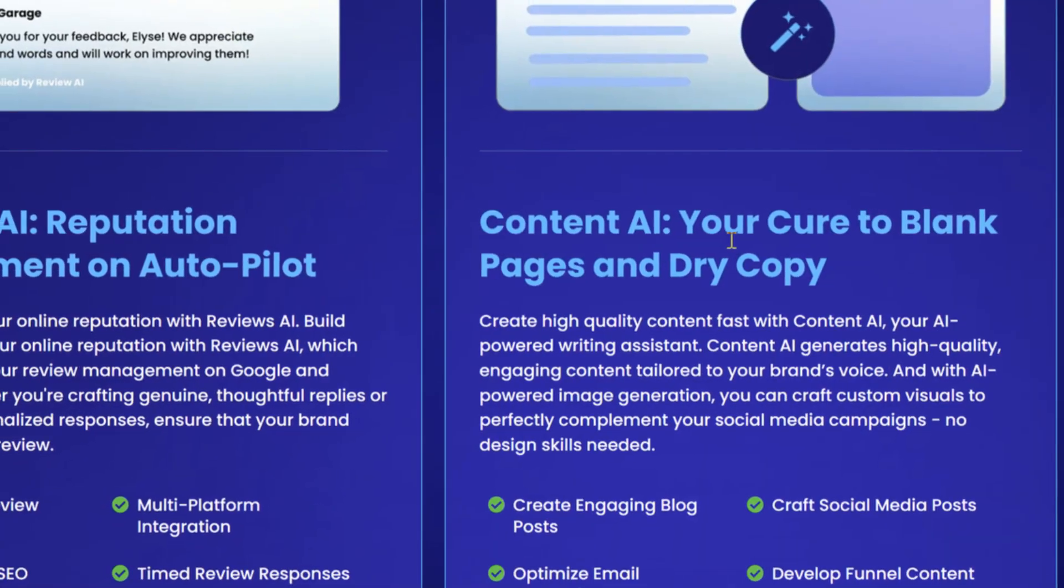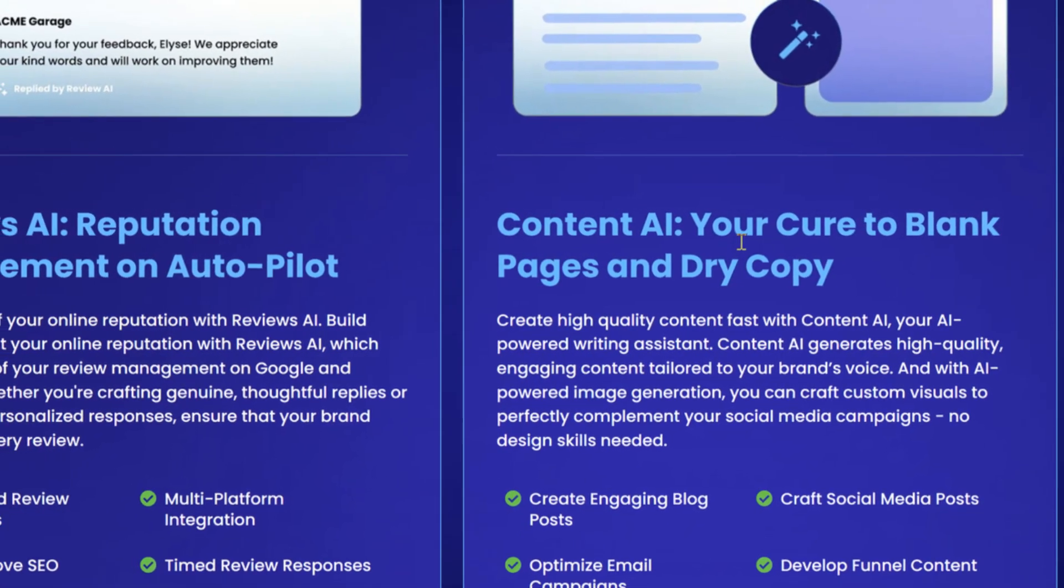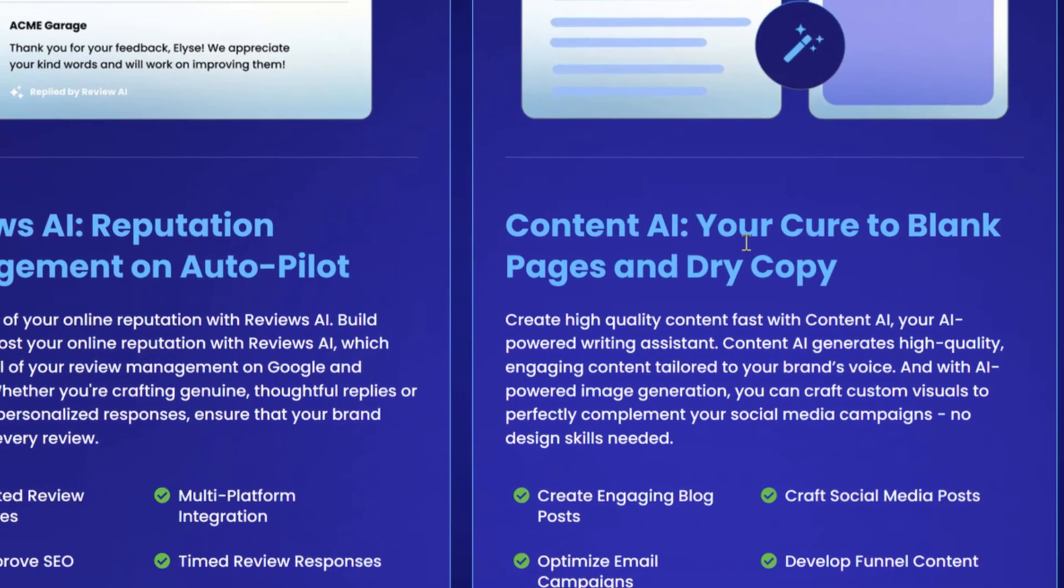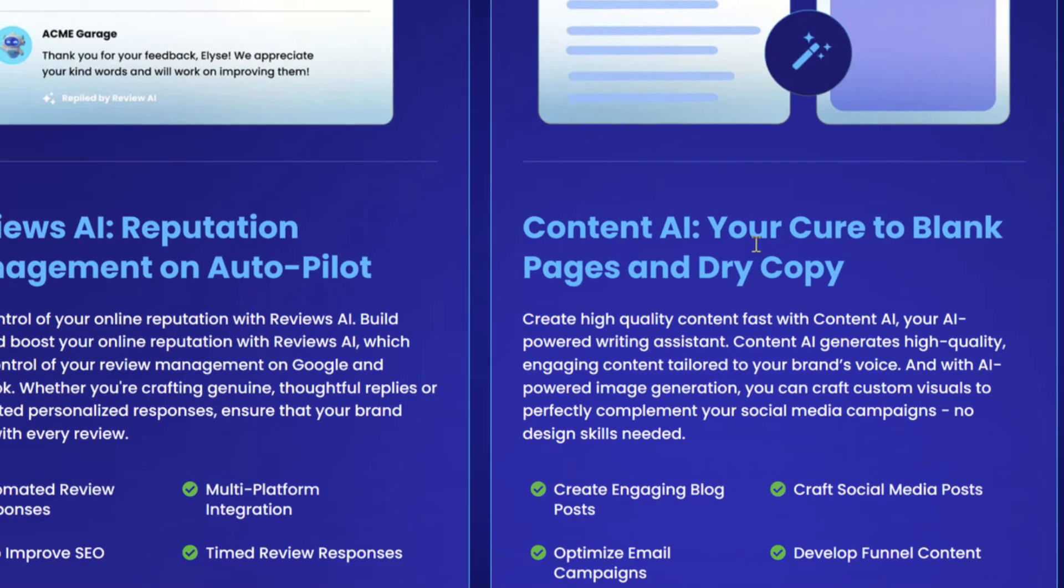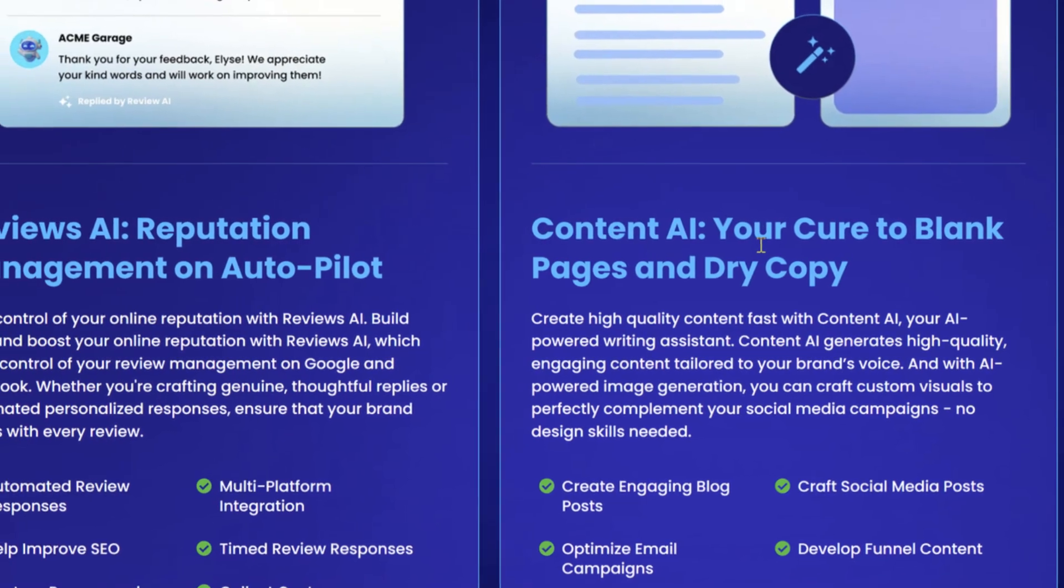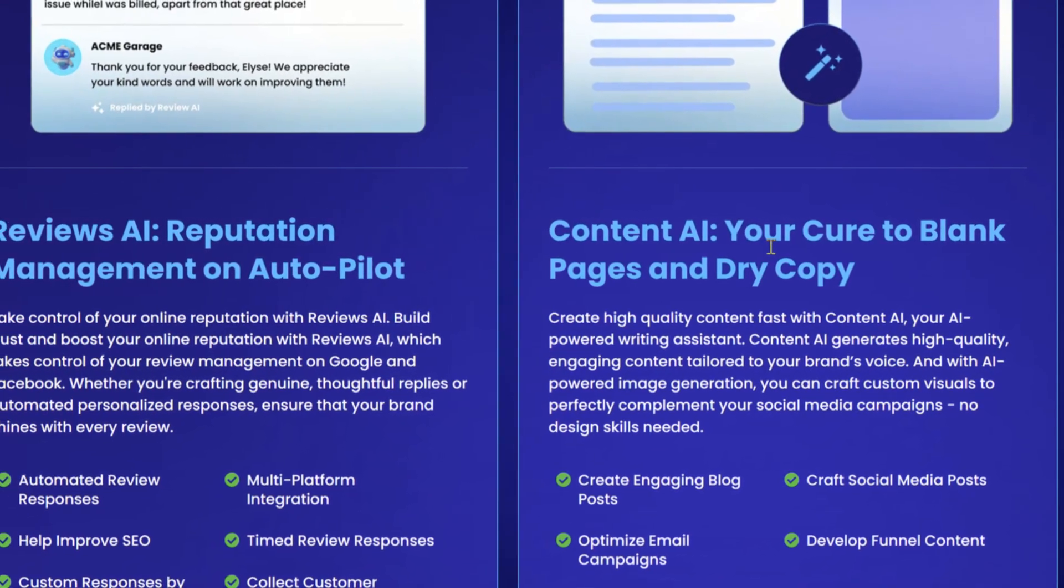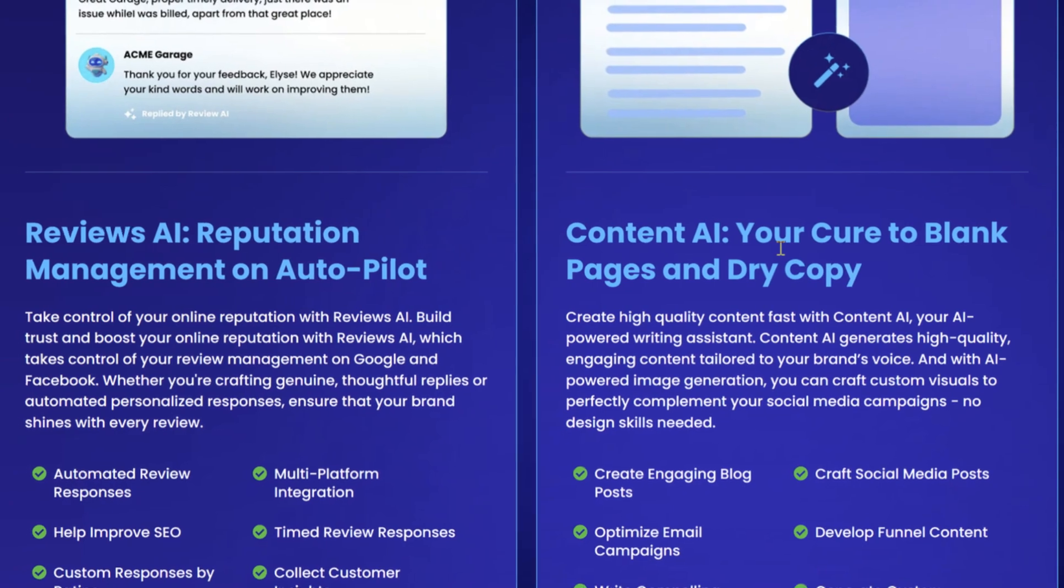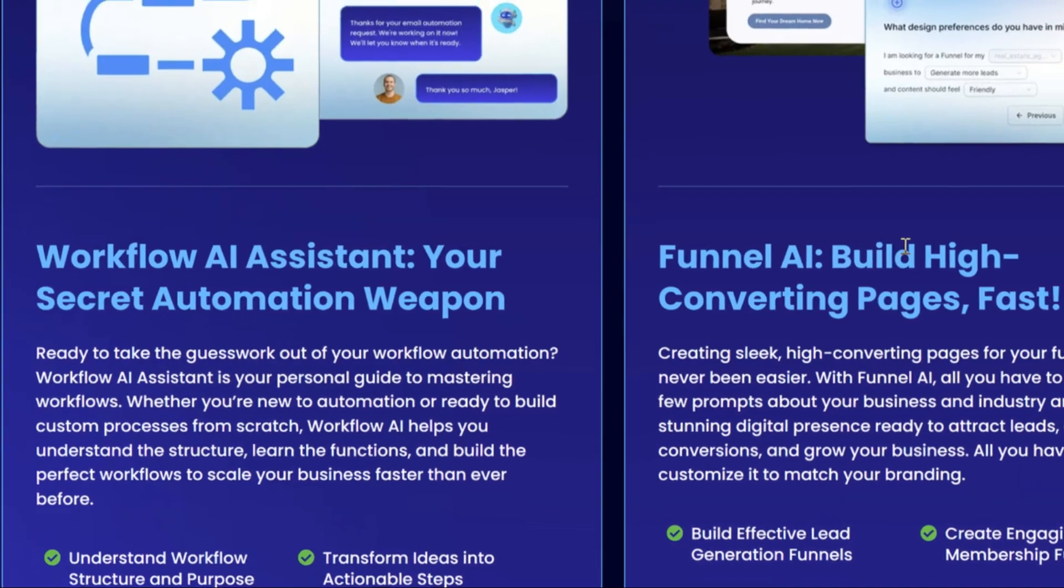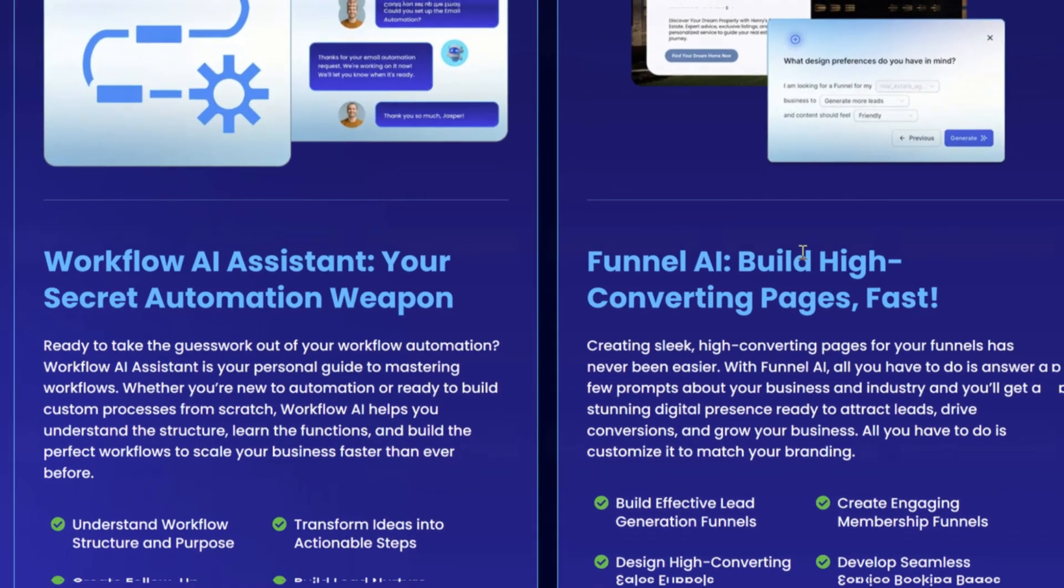From managing inbound calls with Voice AI to refining your sales funnel with Funnel AI, every component is designed to work seamlessly together, automating tasks and streamlining your operations. Let's look at each of these six AI tools in more detail.